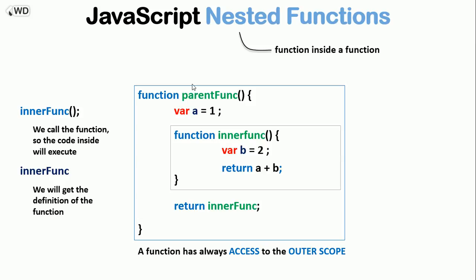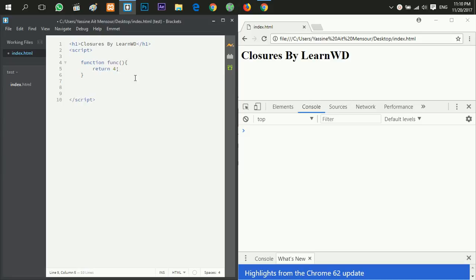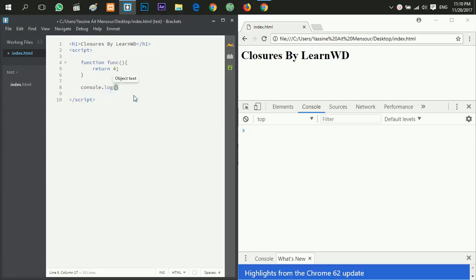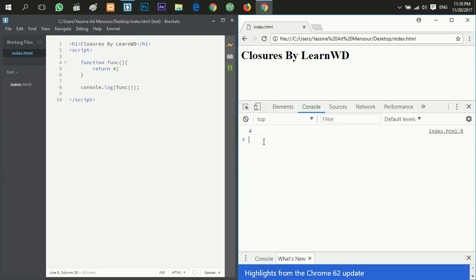To see what I'm talking about, let's create a script tag and declare a function called 'fang' that returns a number. In the console using 'console.log(fang)' without parentheses, I get the definition of the function. Now I'll add parentheses — I hit save and now I get the value. So using parentheses is how we call a function.